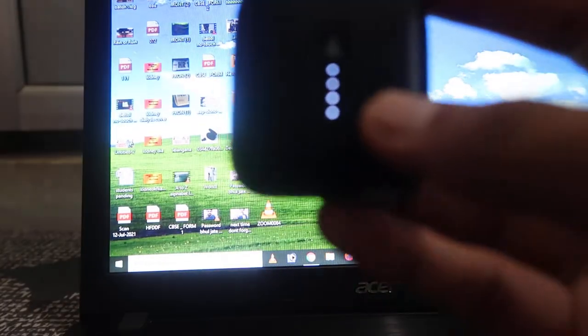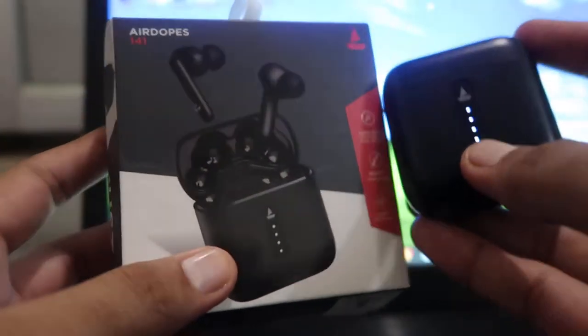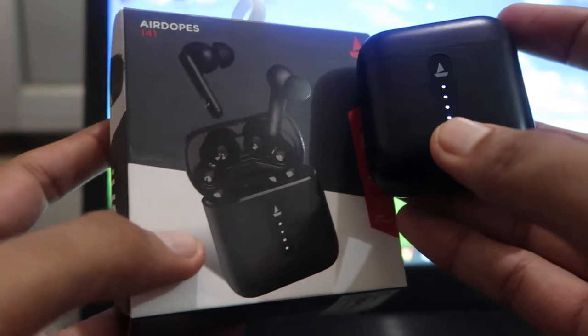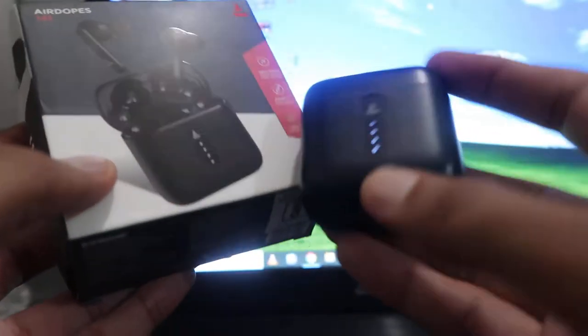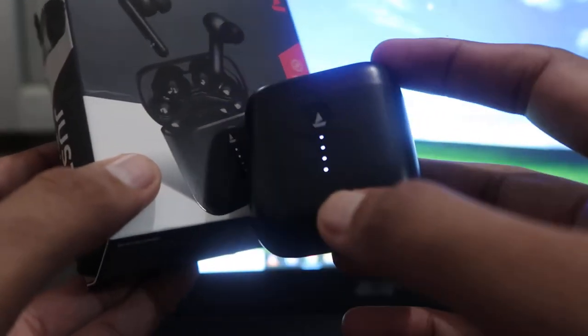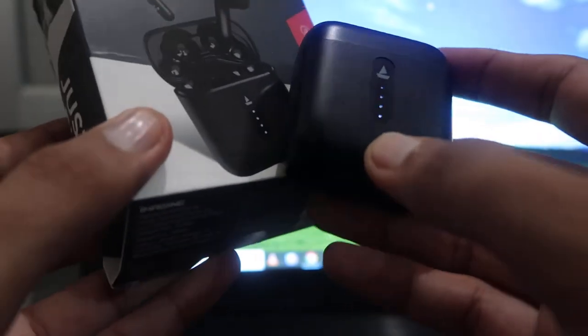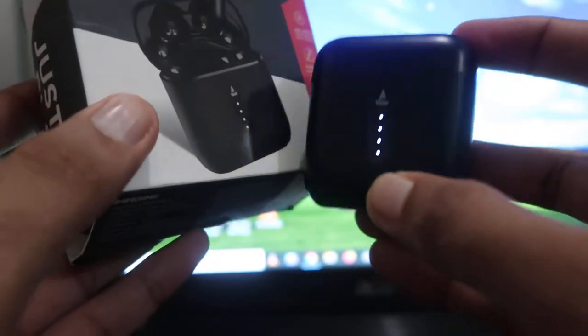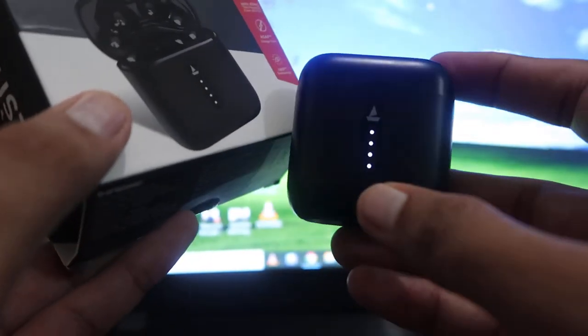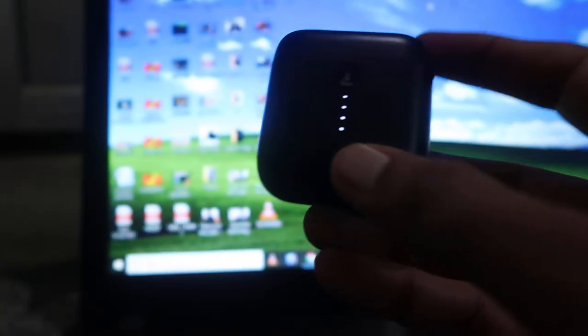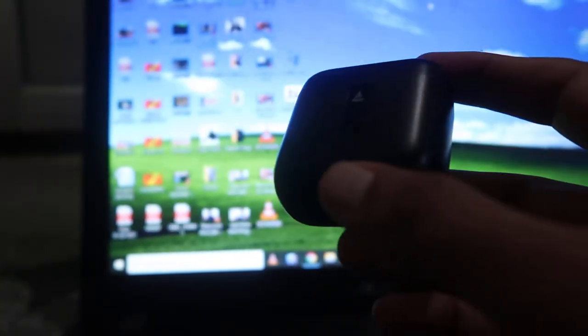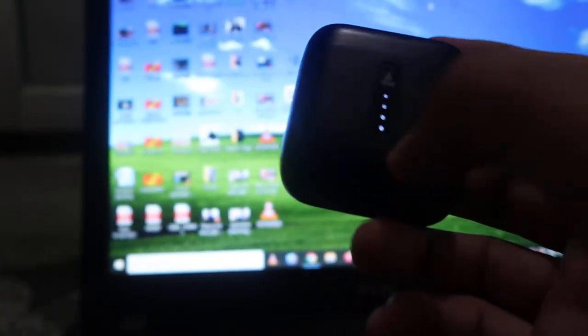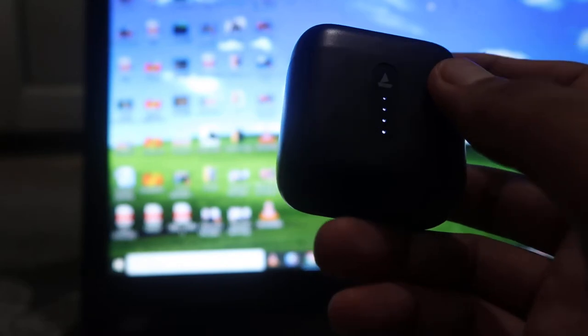Namaskar, welcome to How to Do It. Today we're going to show you about these Bluetooth devices—Air Dopes, AirPods, whatever you call them—and how you can pair these devices with your laptop or computer. You heard that right, we can easily connect them with our laptop or computer and enjoy.